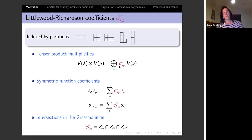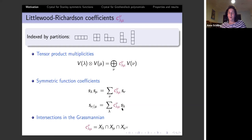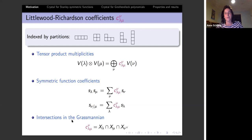Littlewood-Richardson coefficients also come up in symmetric functions. If you take the product of two Schur functions — which form a basis of the ring of symmetric functions — and write them again in terms of Schur functions, the coefficient is the Littlewood-Richardson coefficient. Similarly, if you look at a skew Schur function and write it in terms of straight-shaped Schur functions, you again get the Littlewood-Richardson coefficient. They also appear in intersections in the Grassmannian.